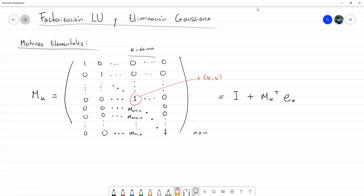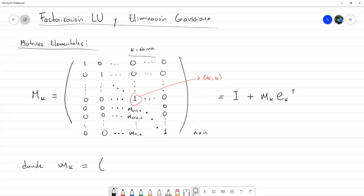Es un producto exterior para que sean matrices, no un producto interno. Donde m_K es un vector que tiene ceros en todas las entradas, excepto a partir de la K-ésima entrada.